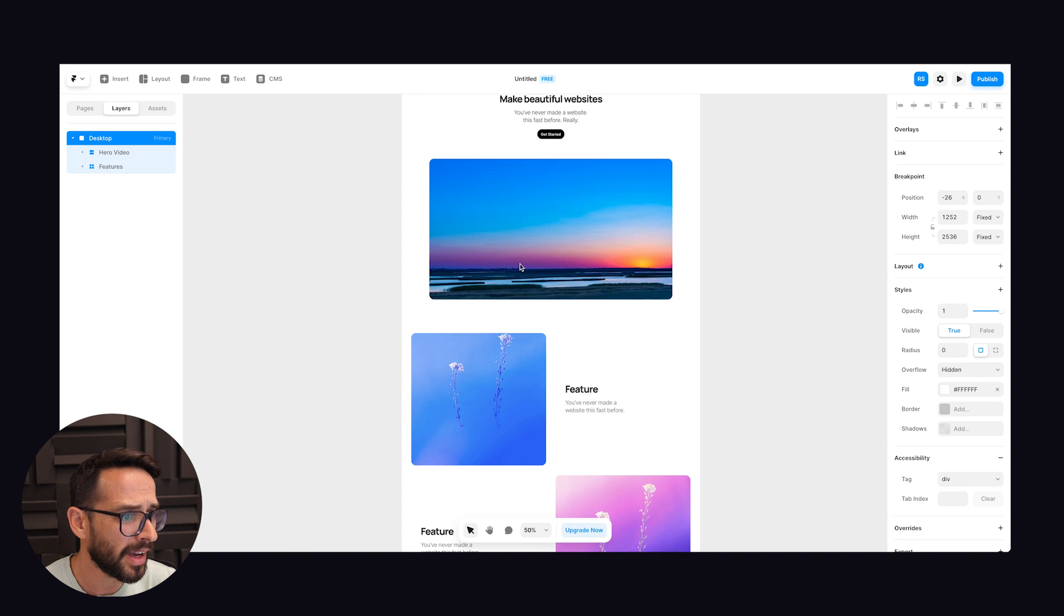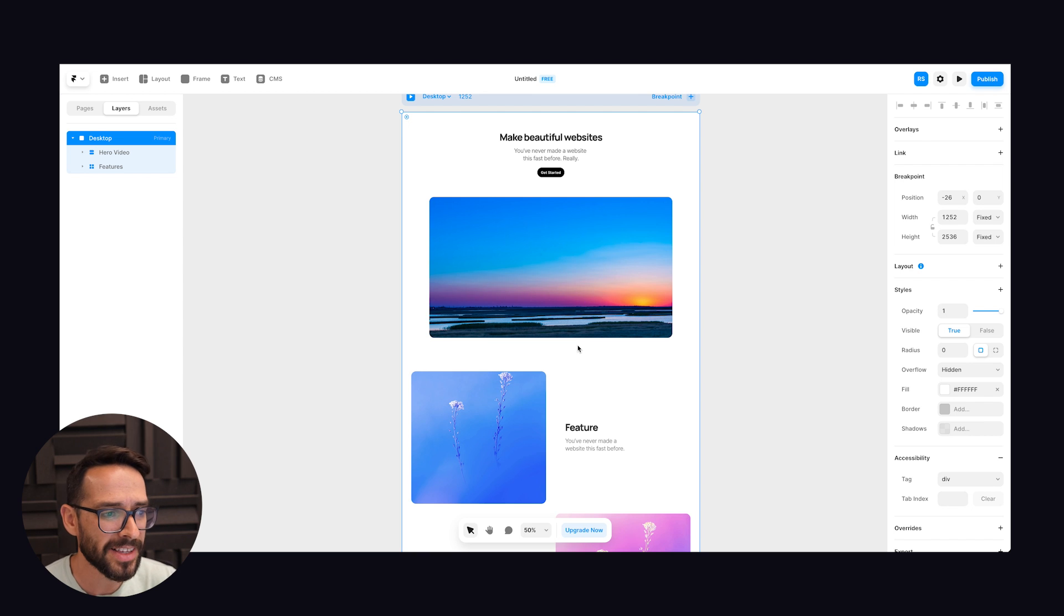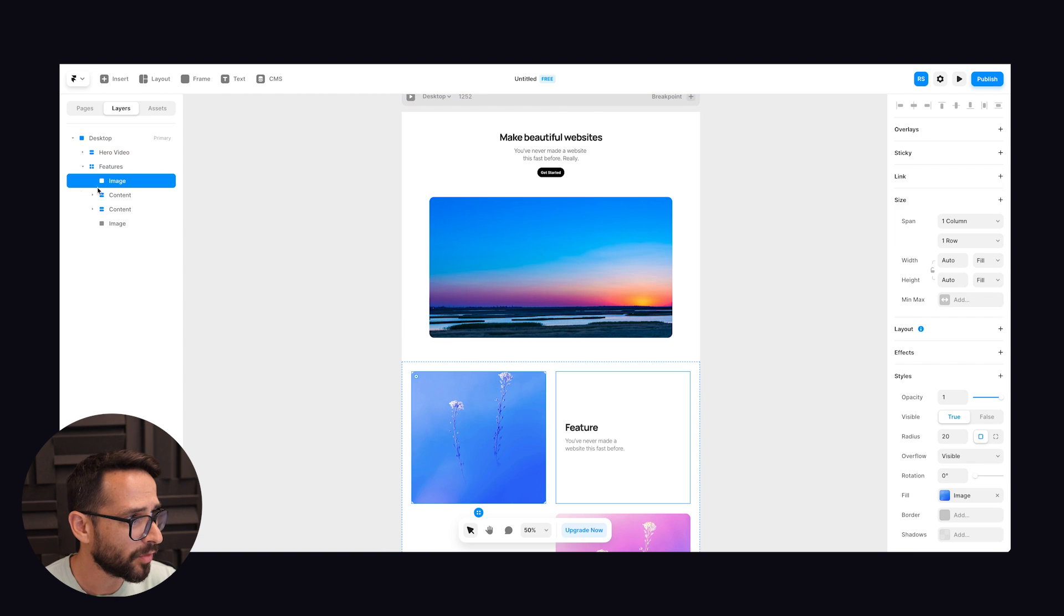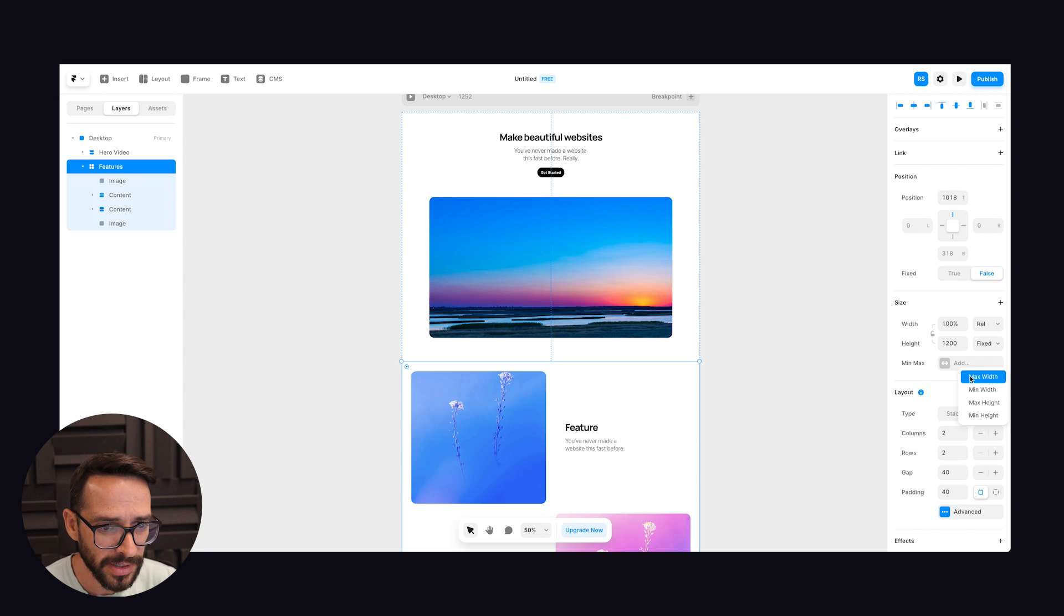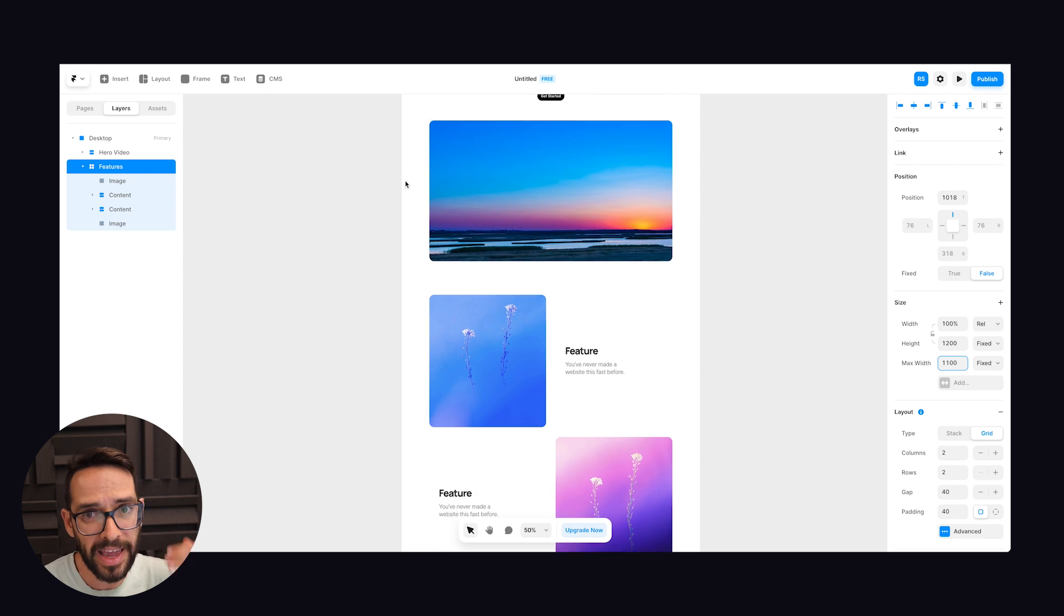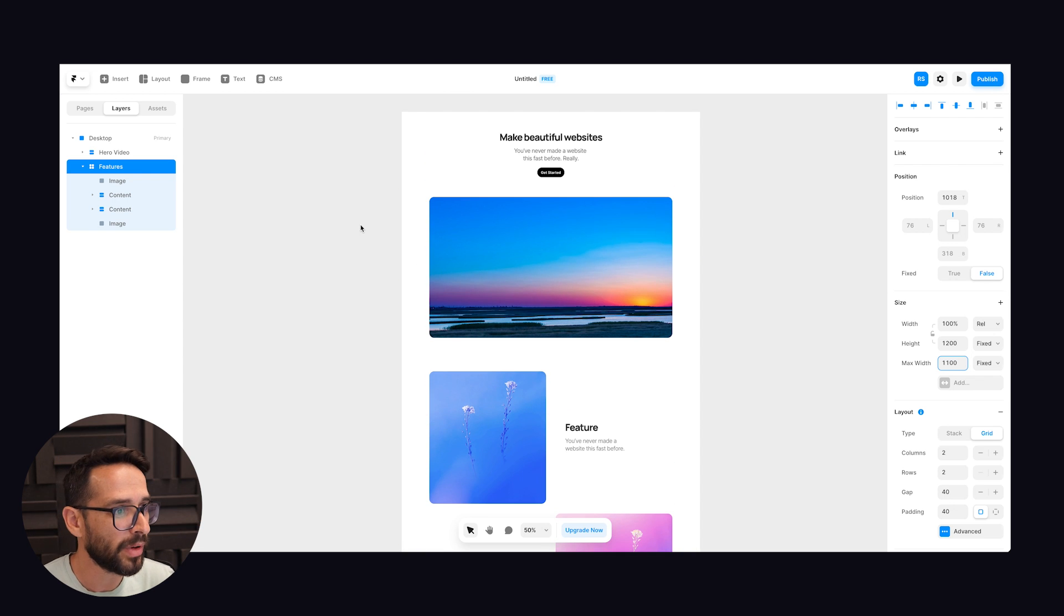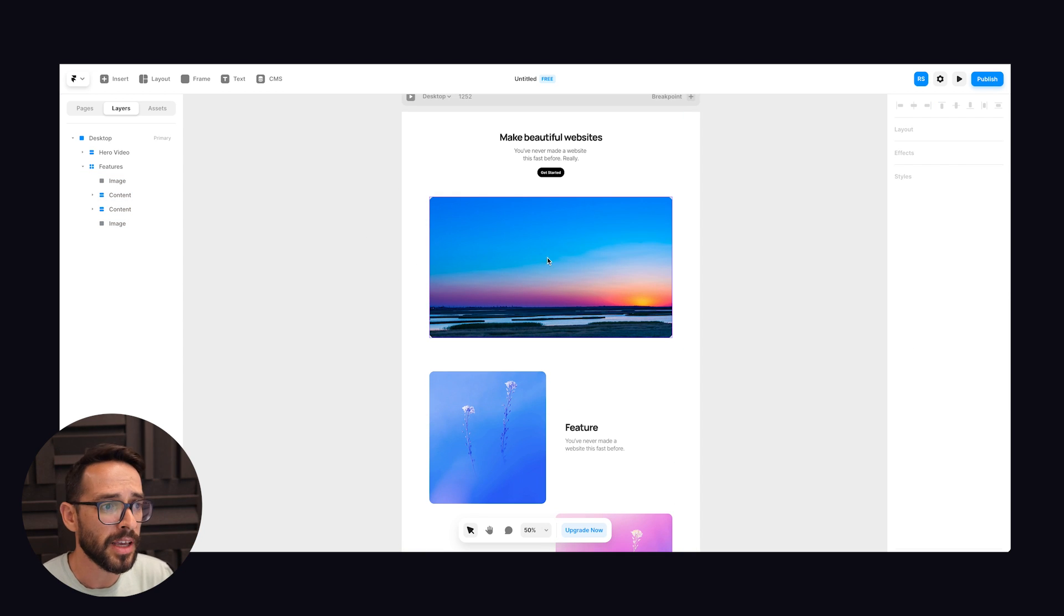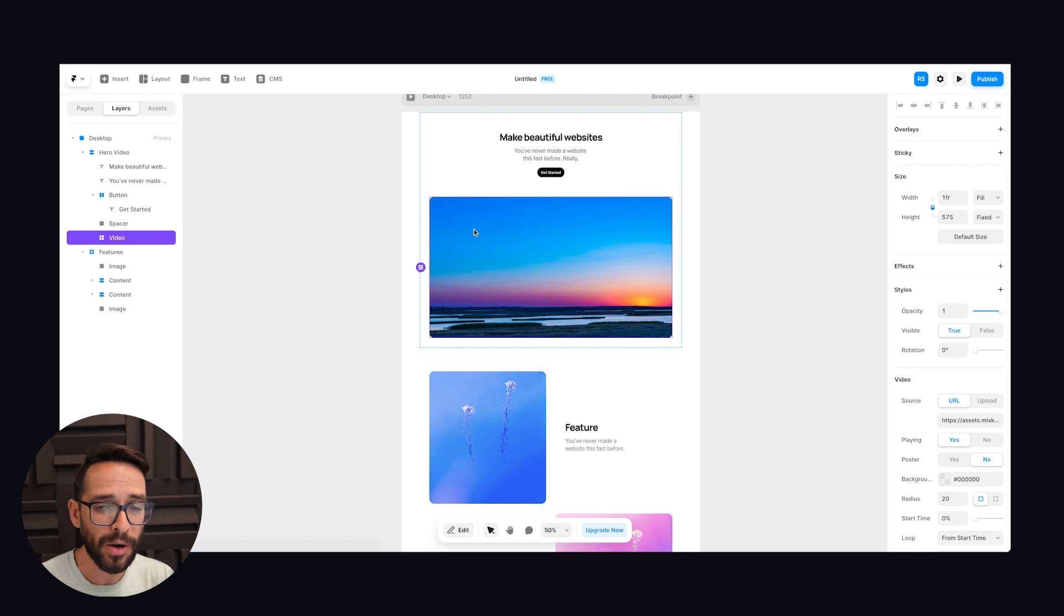But here inside Framer we don't actually have the concept of classes. So I actually can't reuse this. I'm going to have to go into this features section and manually set the maximum width of this to the same thing. And every section that I'm going to have to create right now, I'm going to have to reapply this because I don't have the concept of classes.